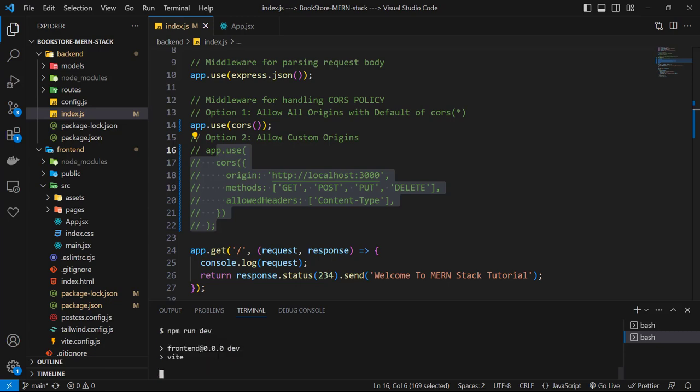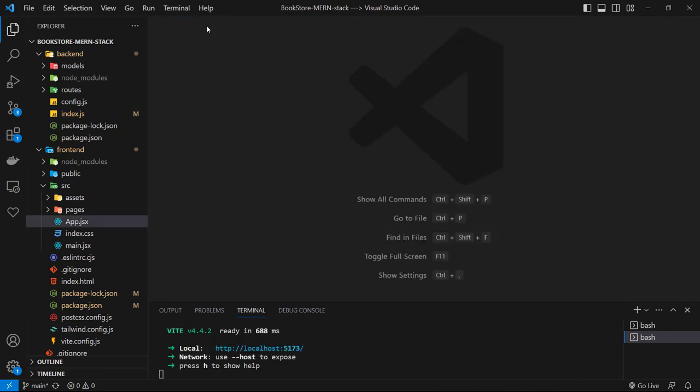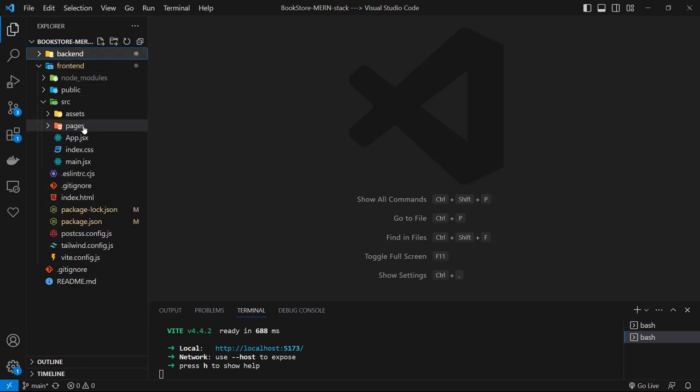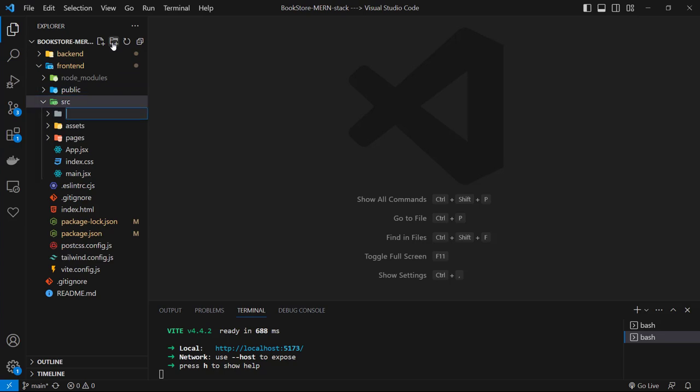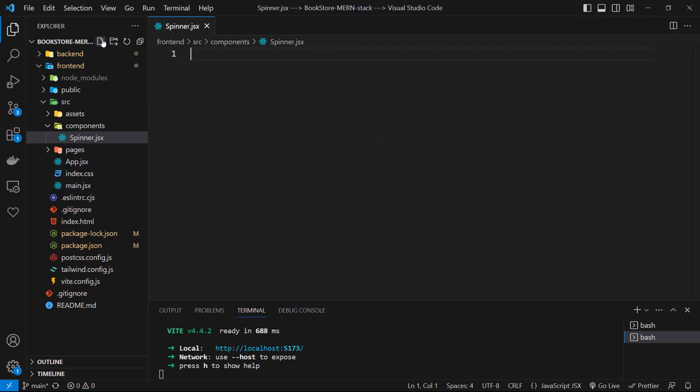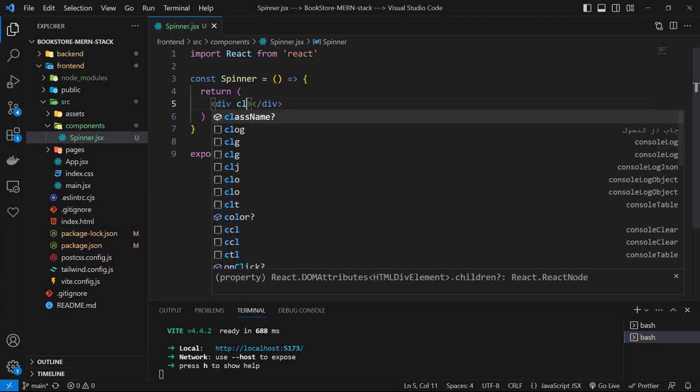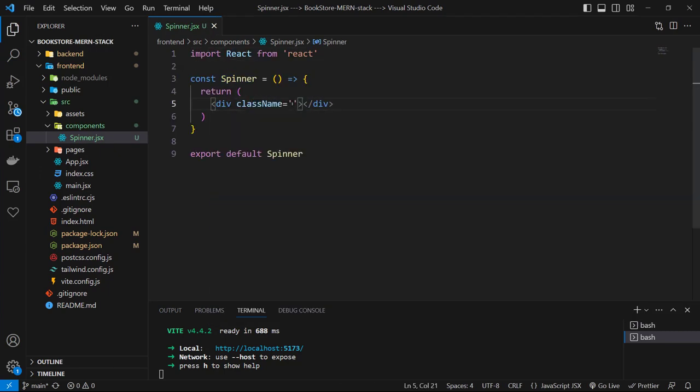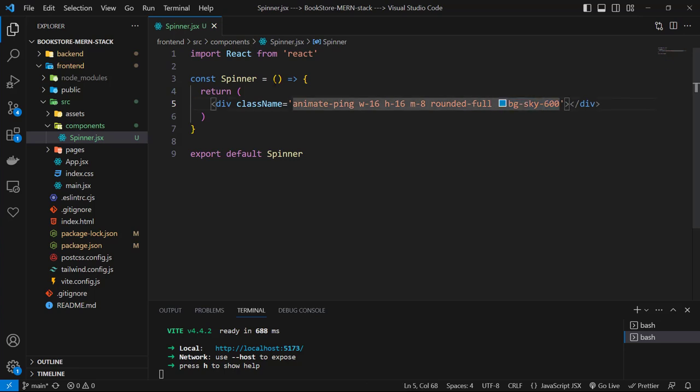Before developing our homepage, I want to create a component for loading state. This is a good idea to show our user a spinner when it is a loading state. Let's create a new folder called components and create a new file named spinner.jsx. Inside of that, let's have a division with class names of animate-ping, width of 16, height of 16, margin 8, rounded-full, and bg-sky-600. That's it.